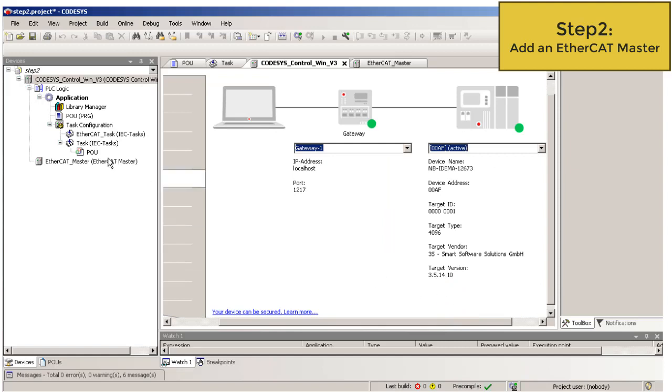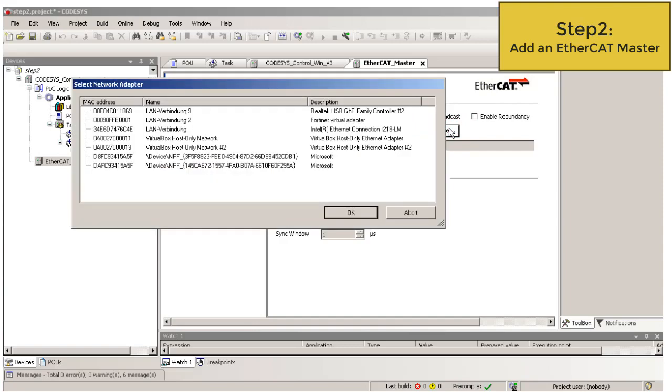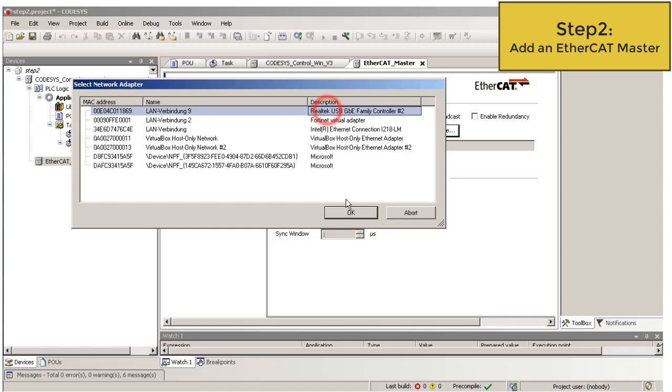Then double click on the EtherCAT master and now you can choose the LAN interface by clicking on the button Browse. Then select the network adapter which is connected to your bus coupler. For me, it's the USB LAN interface. OK.